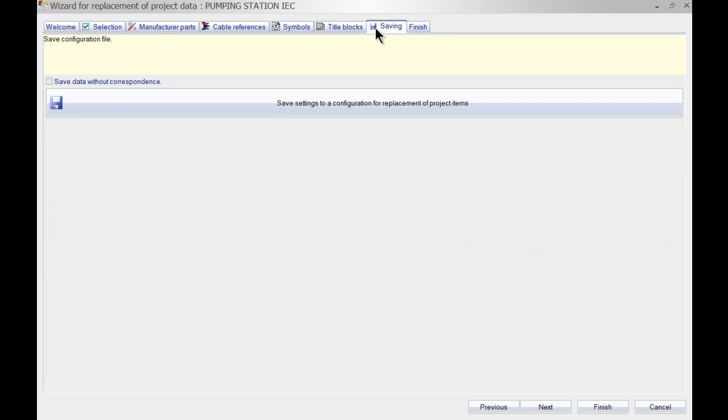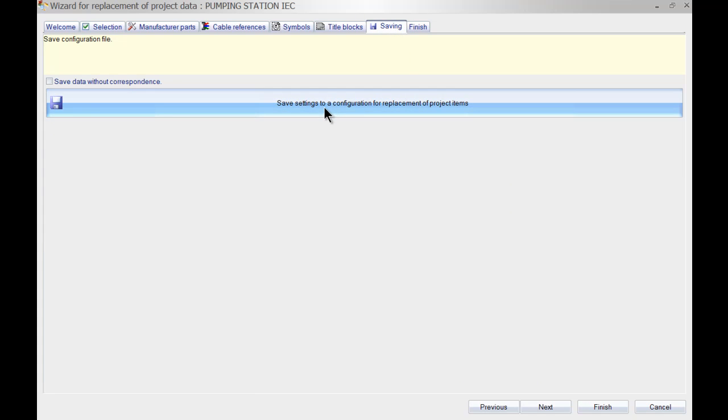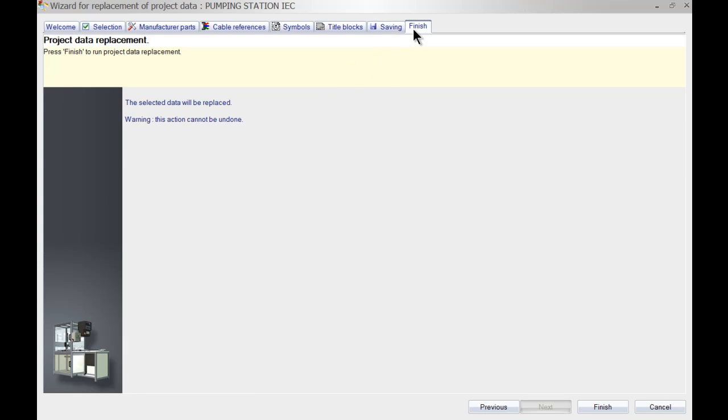Now I will just keep on going through the tabs and you can save this as a configuration file. It's not necessary because this is just a once off and I will click on finish.